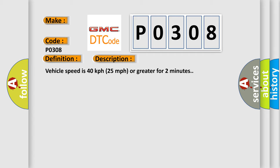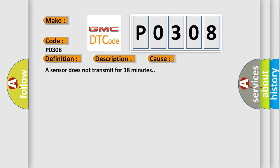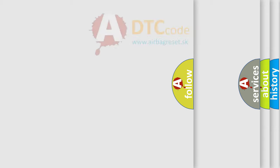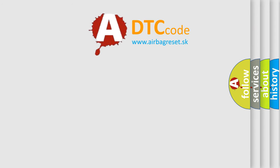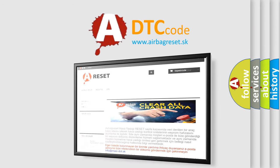This diagnostic error occurs most often in these cases: a sensor does not transmit for 18 minutes. The airbag reset website aims to provide information in 52 languages. Thank you for your attention.